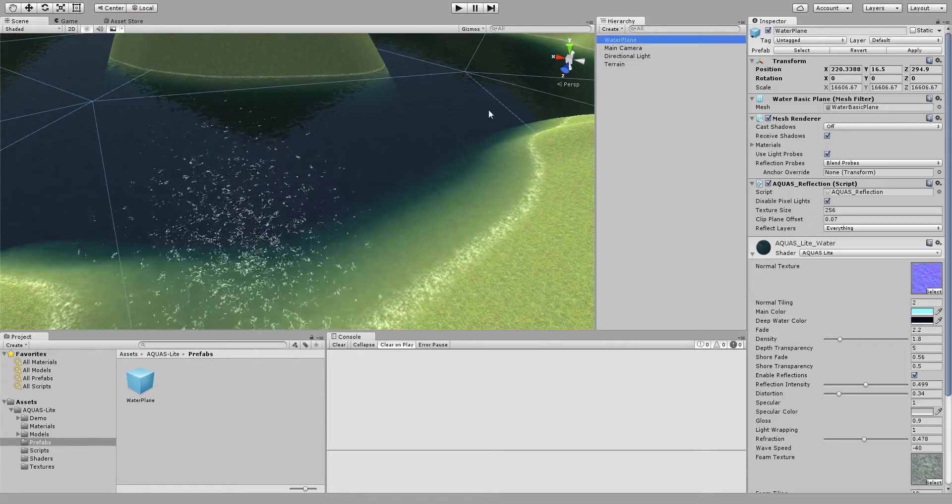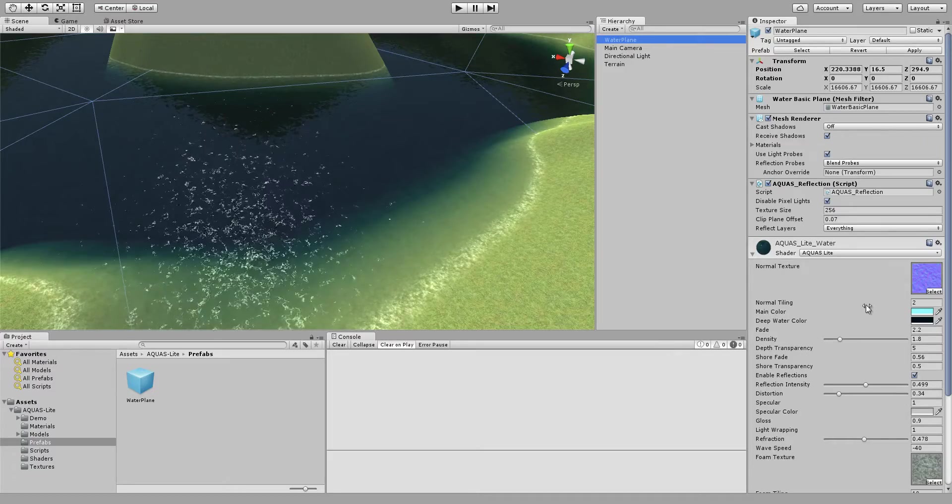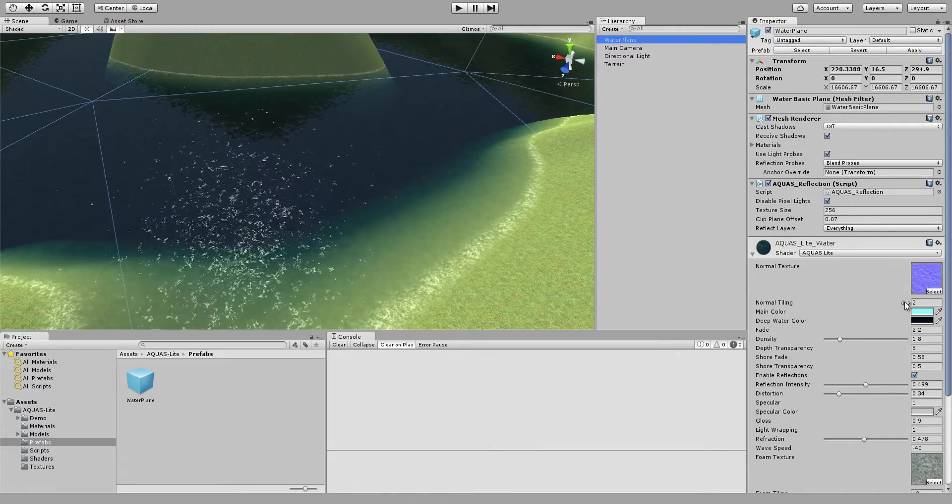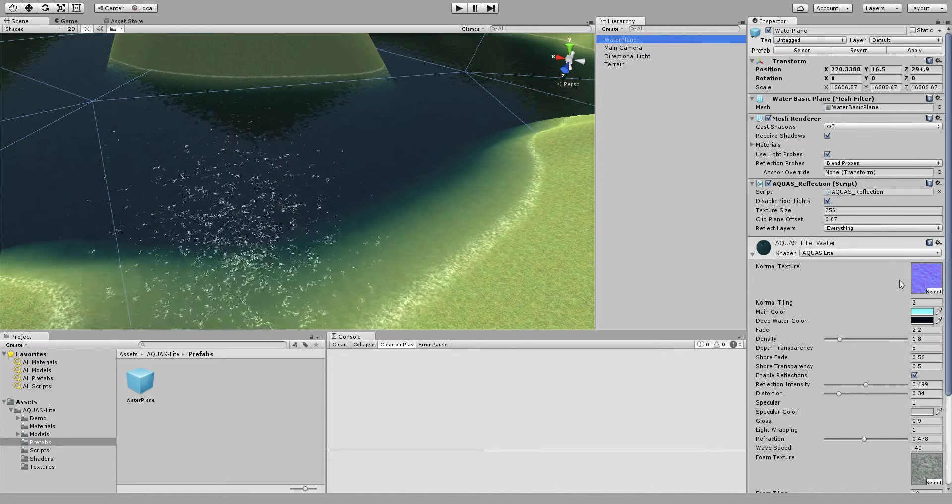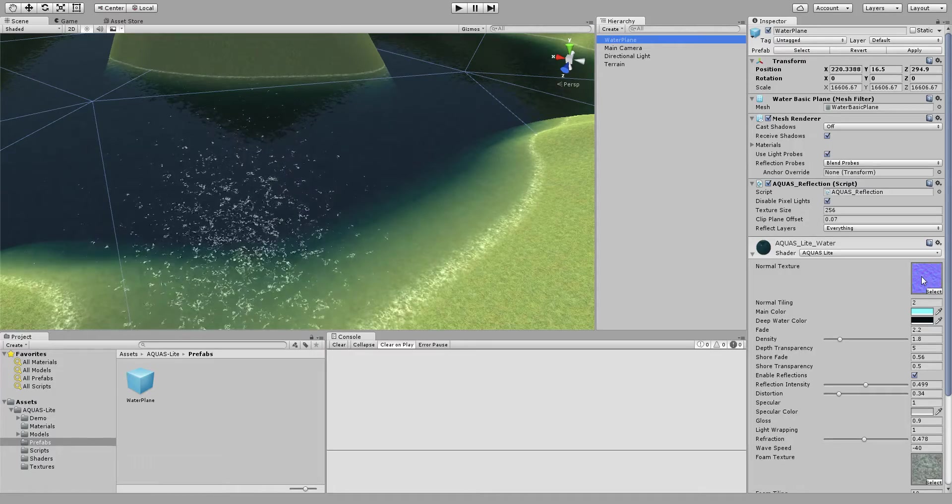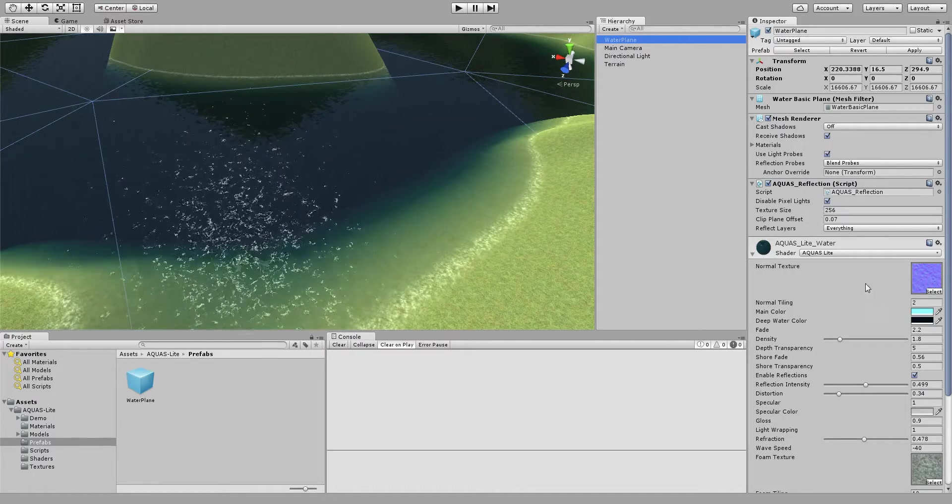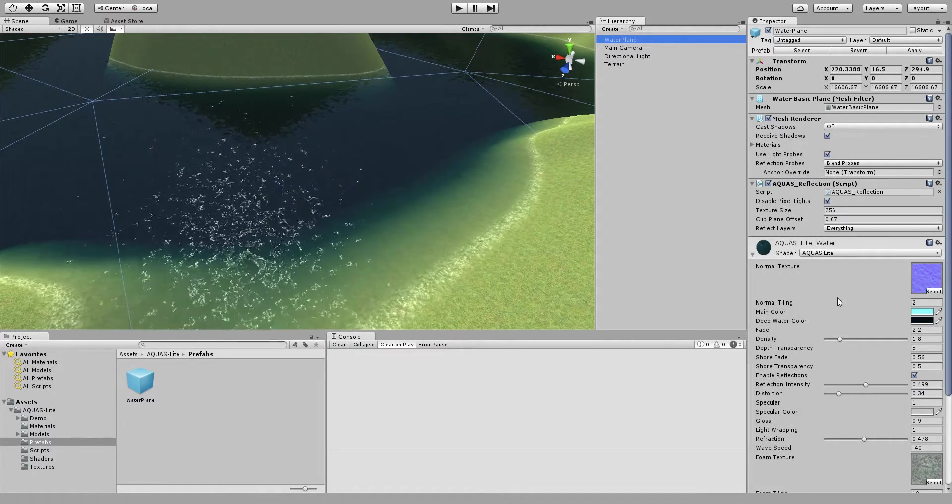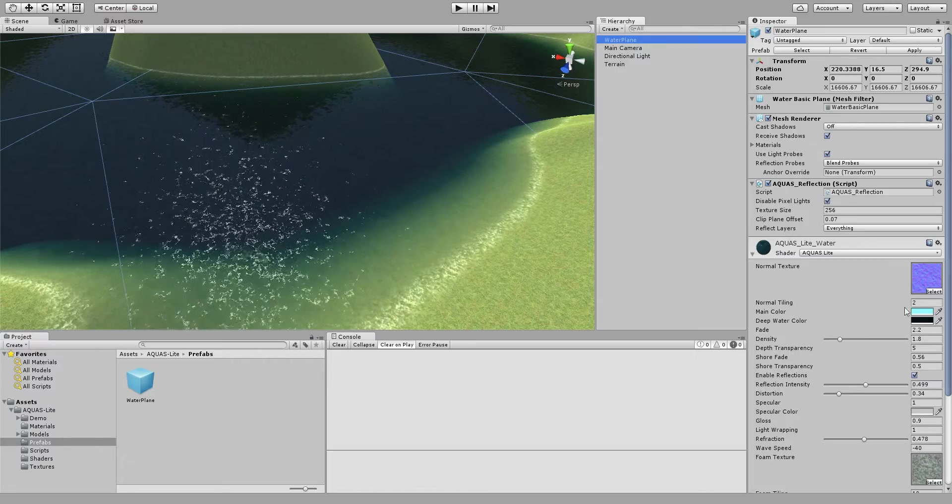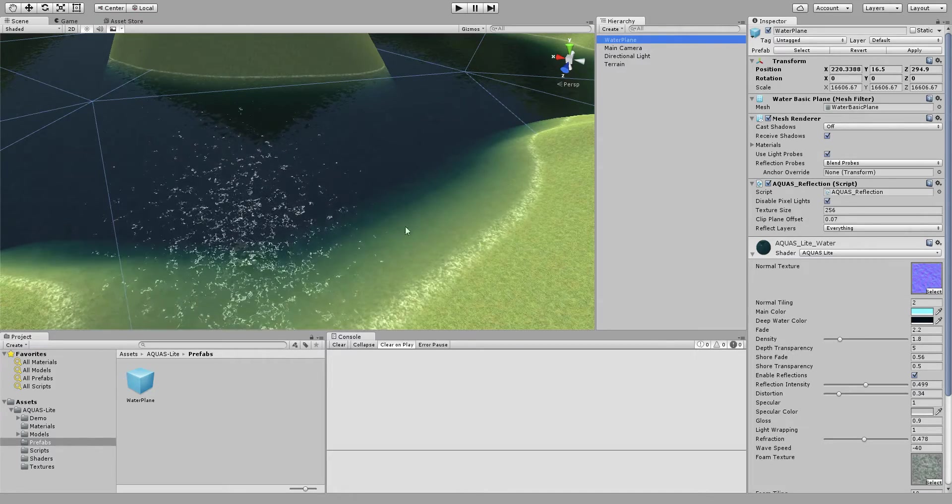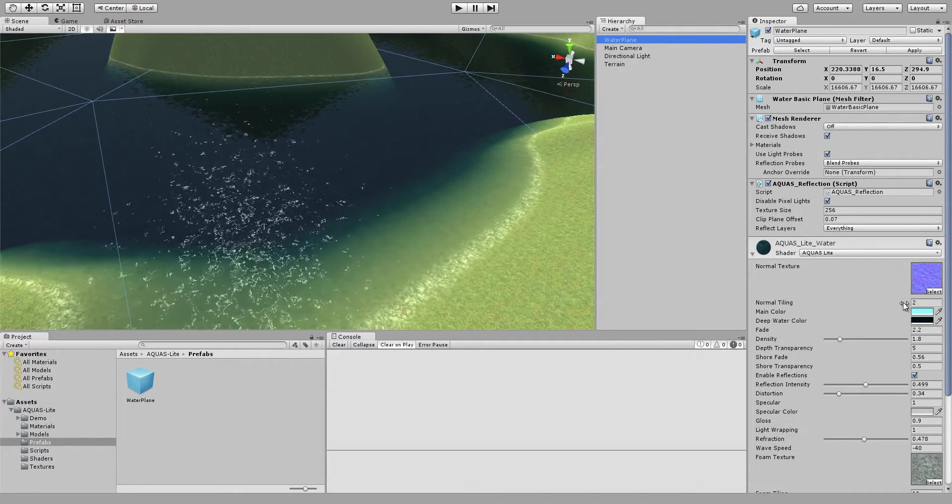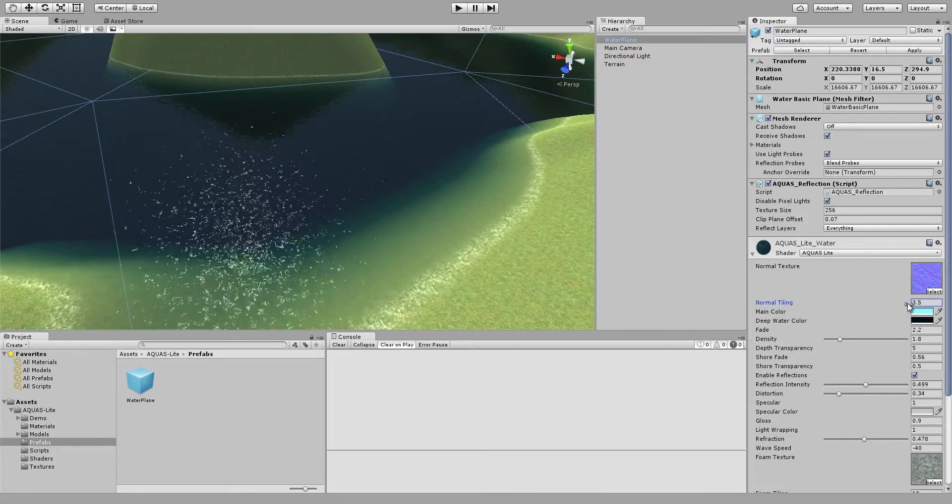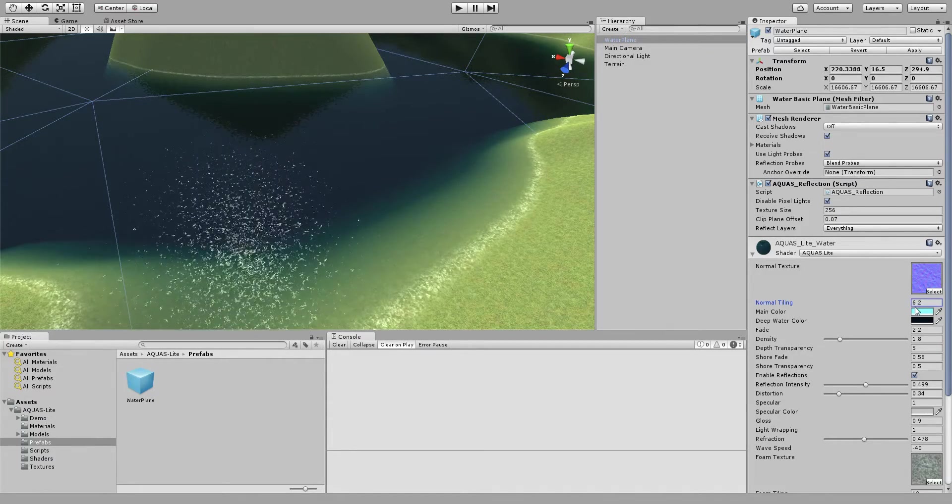So we select the water plane and here we see the normal tiling first, it's the normal texture actually. Aquaslight comes with a default normal texture, you can switch that to another normal texture if you wish, but this one is going to work perfectly for most situations.